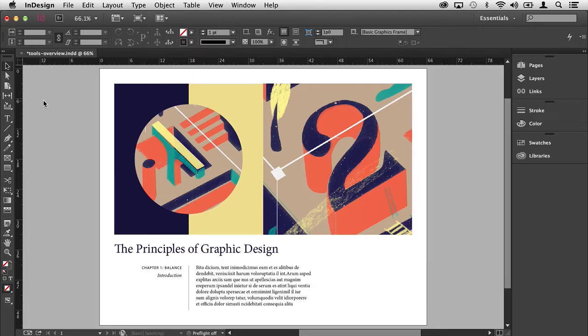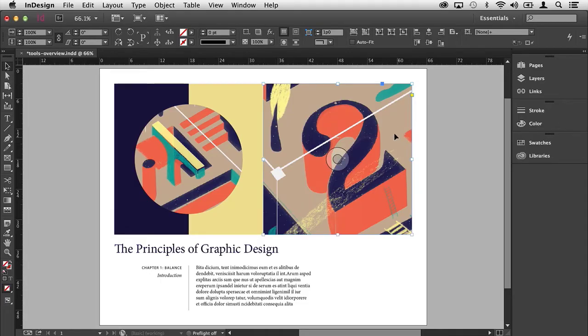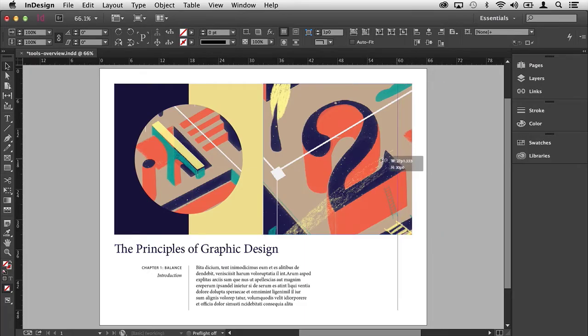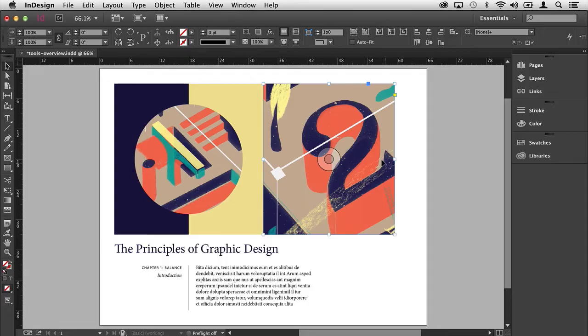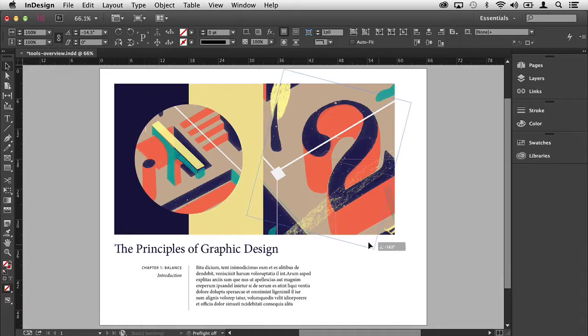With the selection tool active, if I come over and click on this image I'm going to select the frame that contains that image. You'll notice with the frame selected I have a series of resize handles giving me the ability to increase the size of the frame or decrease the size of the frame. You also have the ability to rotate the frame by placing your cursor outside of one of the corners of the frame. If you click and drag you'll rotate it.